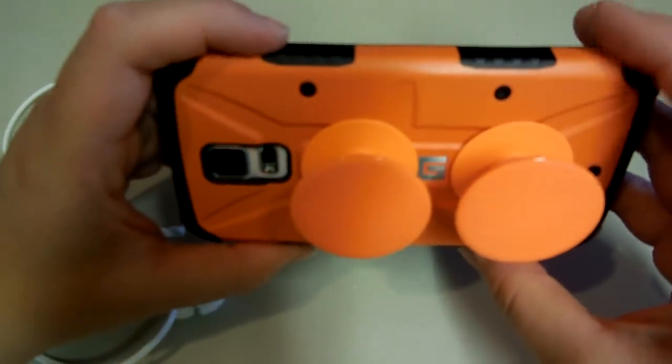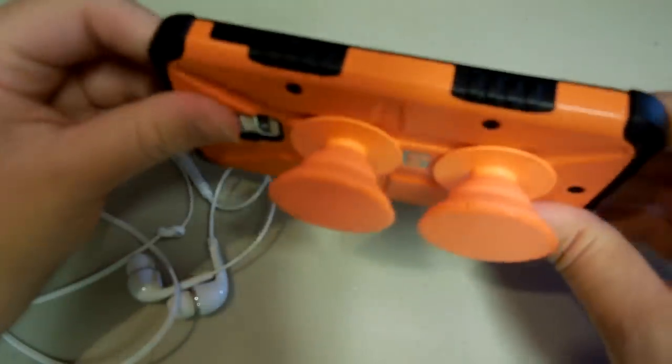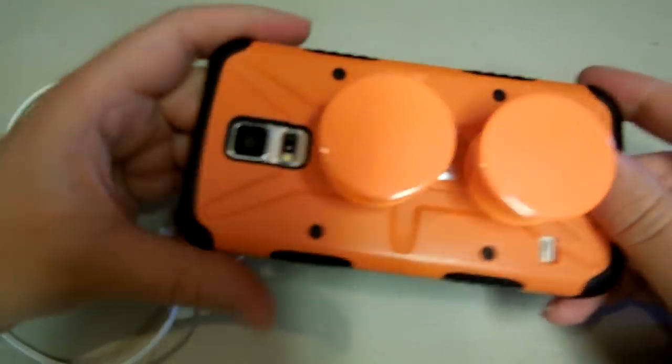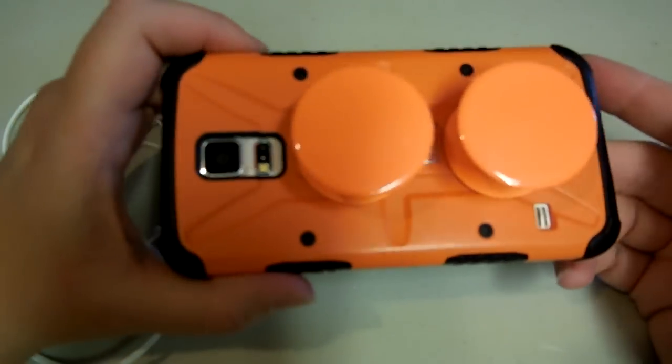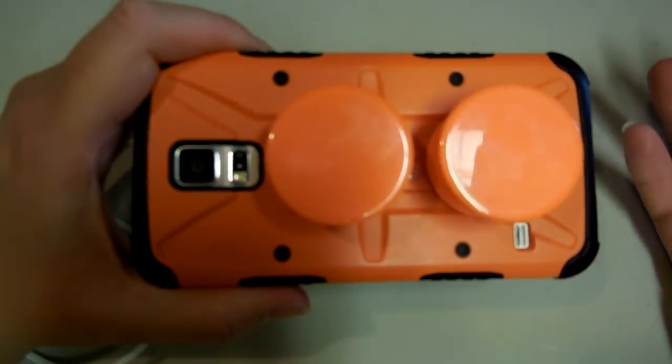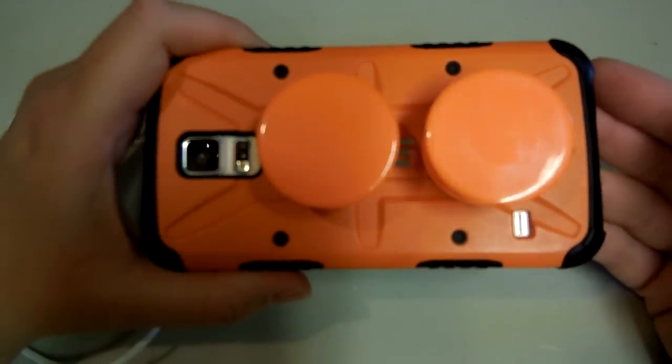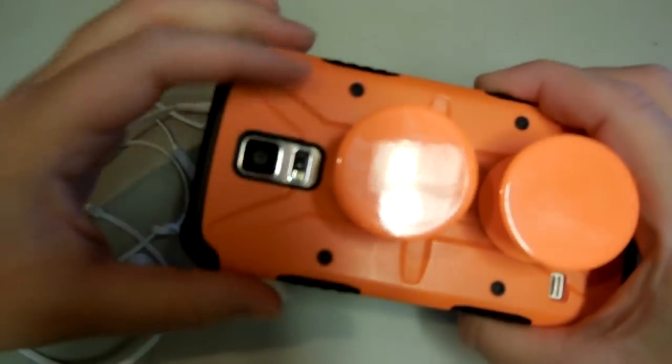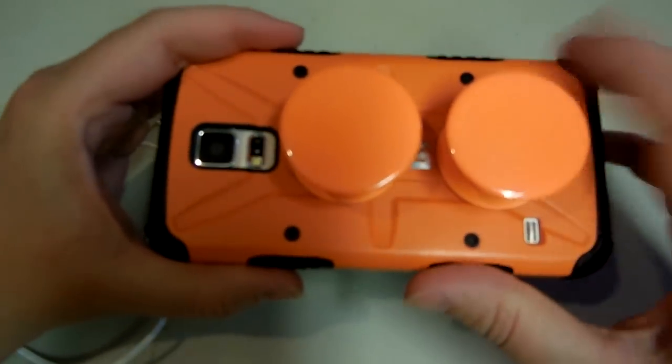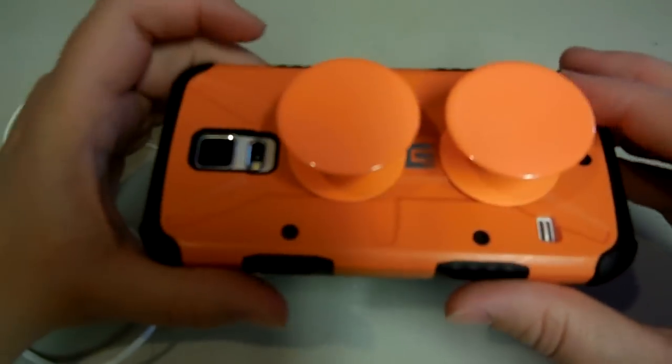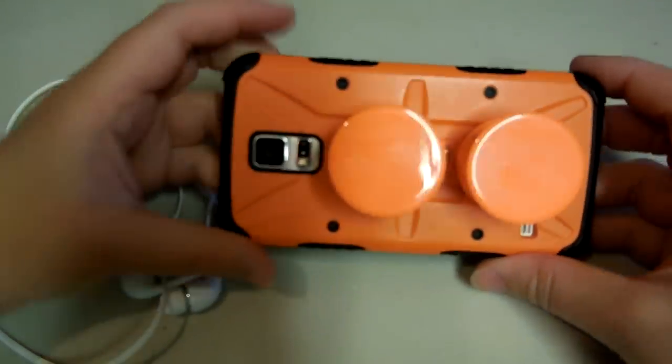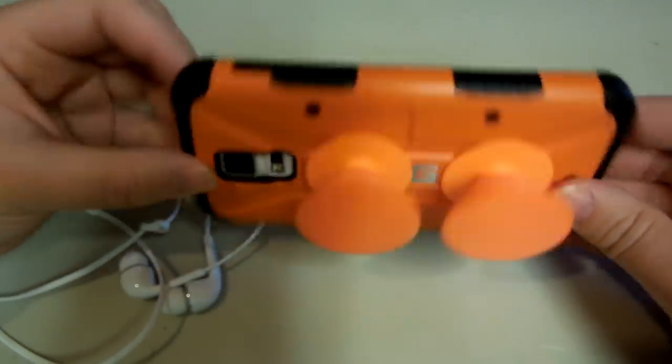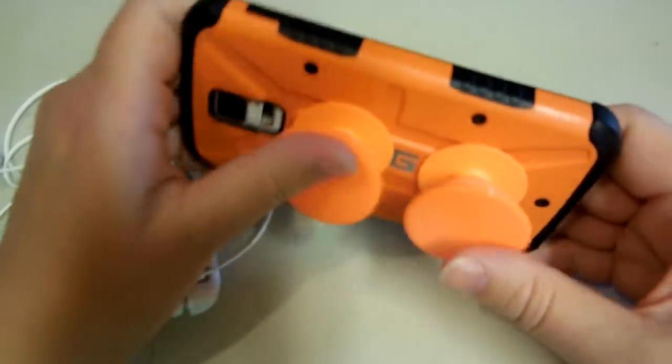I have the Urban Armor Gear case on my phone and it works perfectly. My boyfriend has an OtterBox which is more rubbery, and we tried these on his and it works perfect on that too. So I really think it will work on any kind of device.